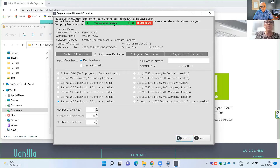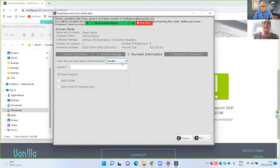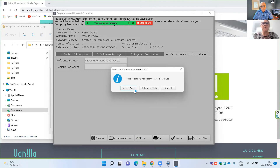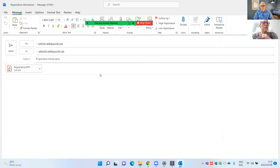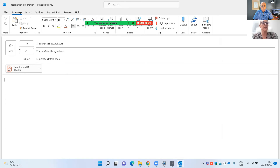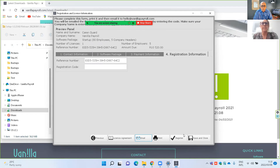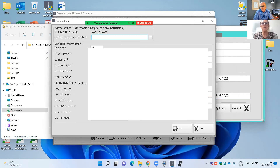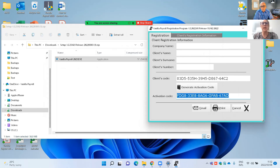Type in your information, then select the payroll package you've ordered and paid for. If you haven't paid for the software yet, print the registration form. Select how you heard about us — for example, internet or YouTube — and your option of payment. Then select Email, and it will automatically create an email and send it to the admin department. Once you receive the registration code, type it in and click Register. If the code is successful it will activate, then save. Your Vanilla Payroll 2023 is now installed.